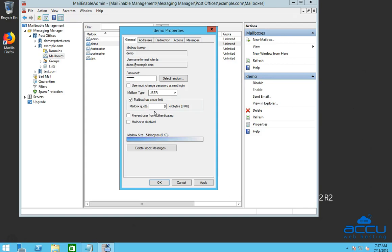Please be informed that by default MailEnable creates an email account with unlimited disk space. Enter the desired size in the kilobytes format which you want to assign to your mailbox. Here we have entered 524,288 kilobytes because we want to assign 512 megabytes mailbox size to the mailbox.